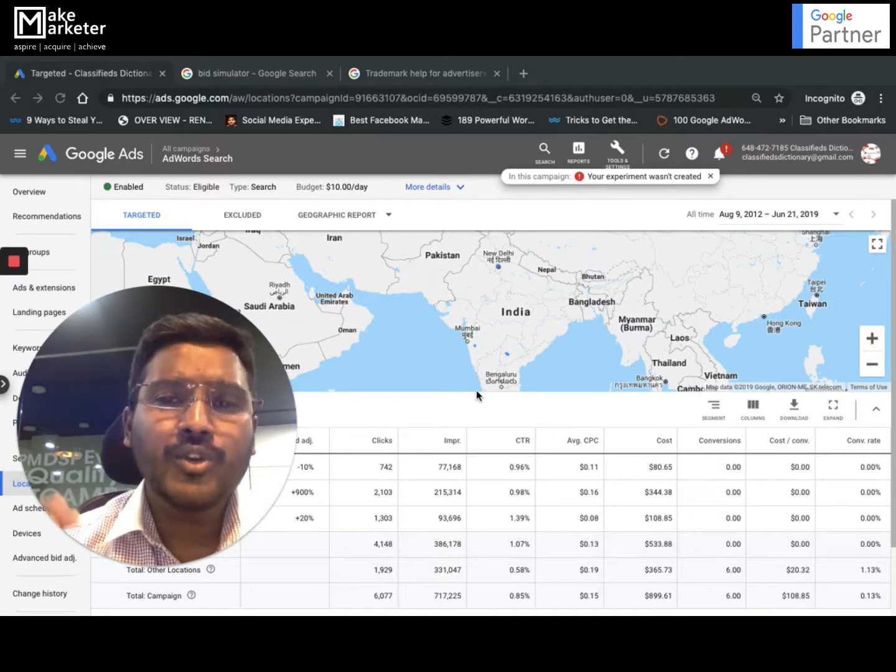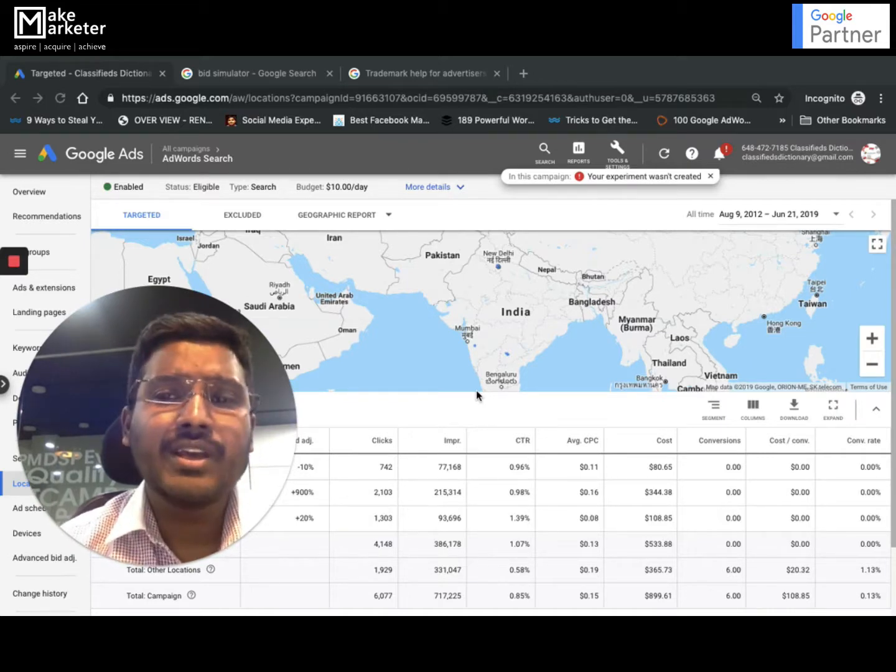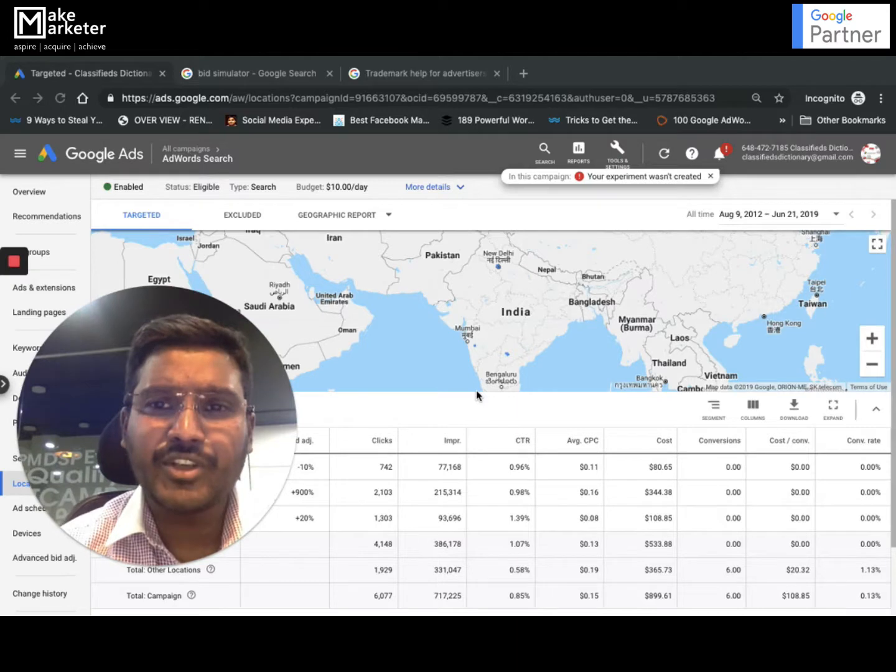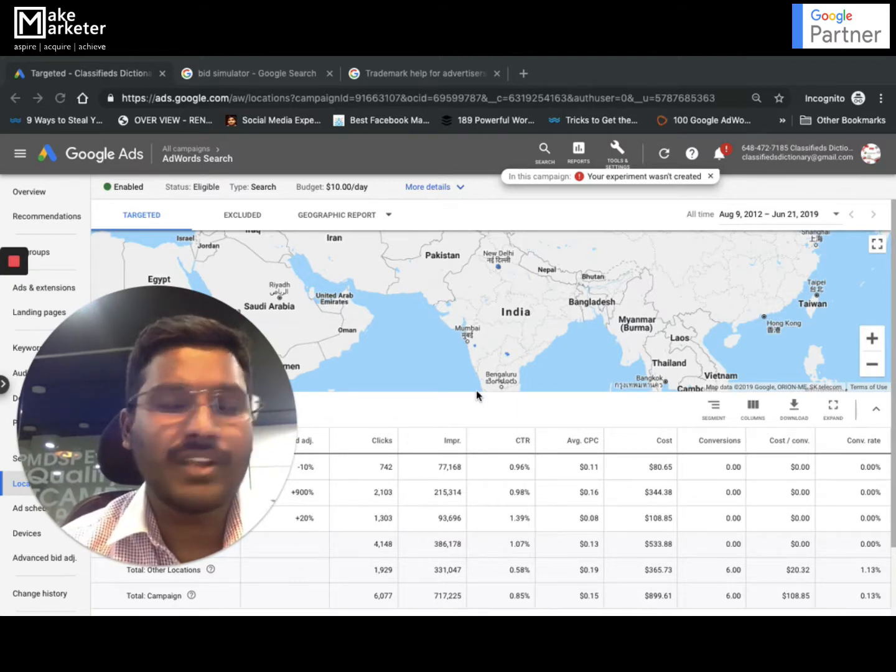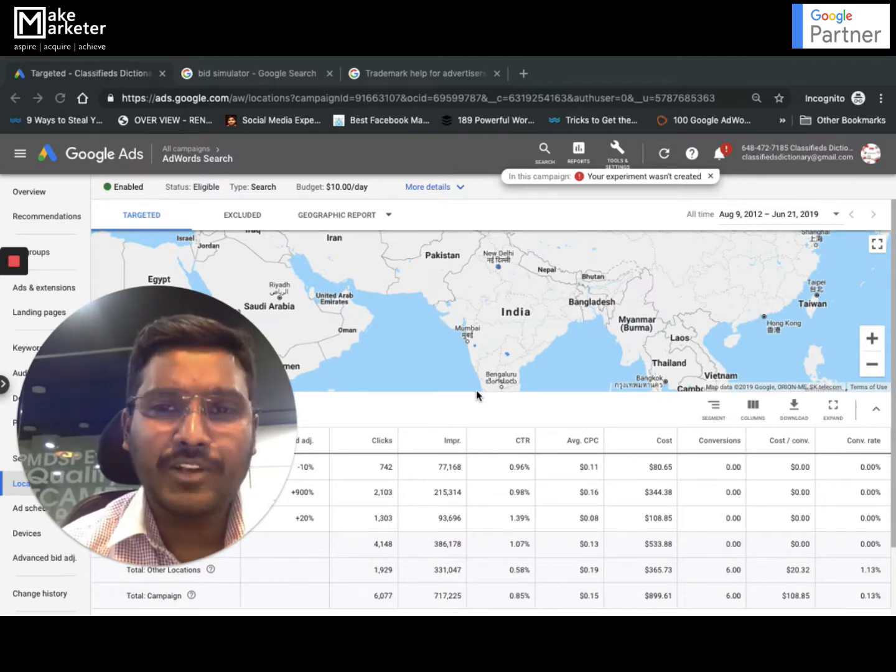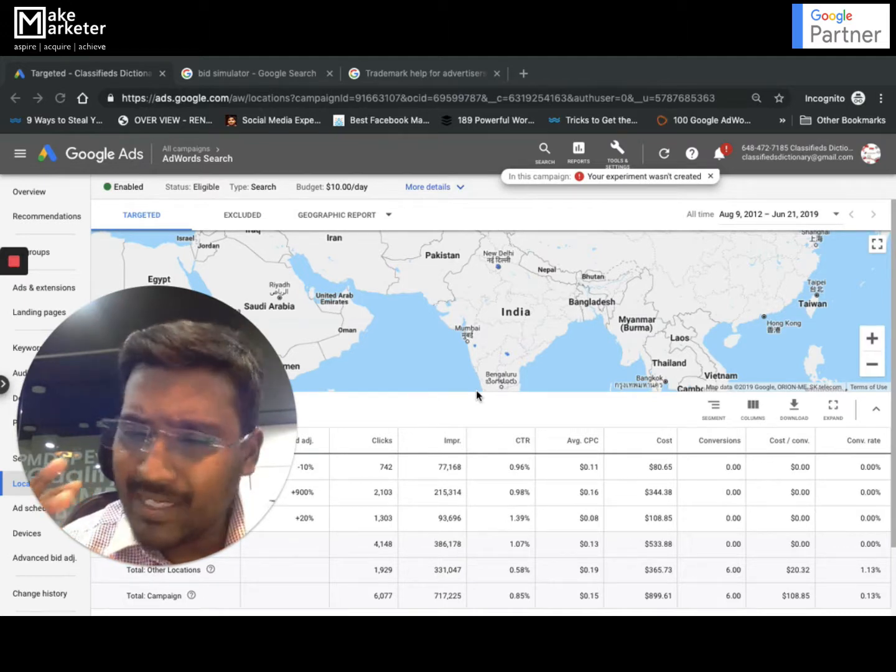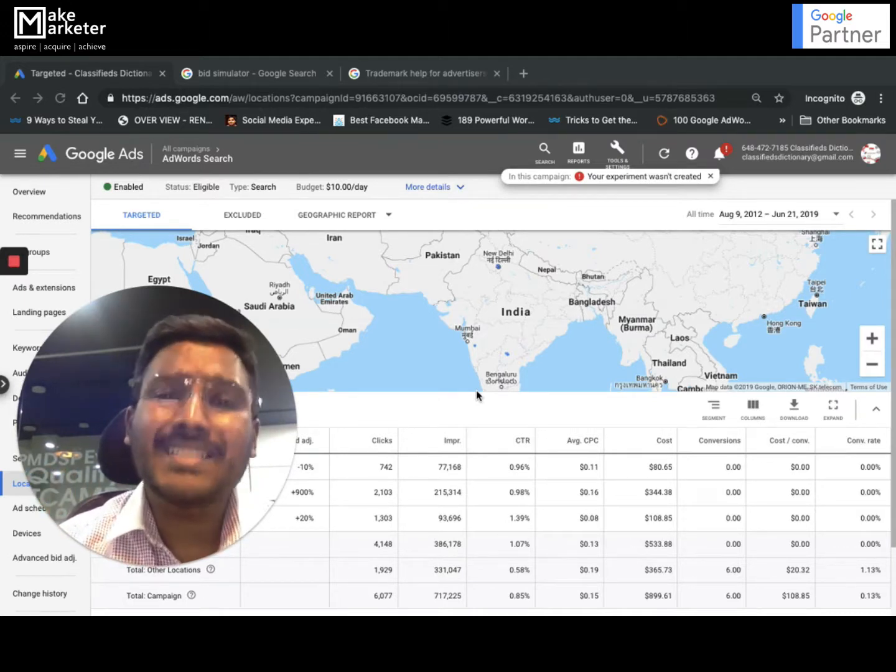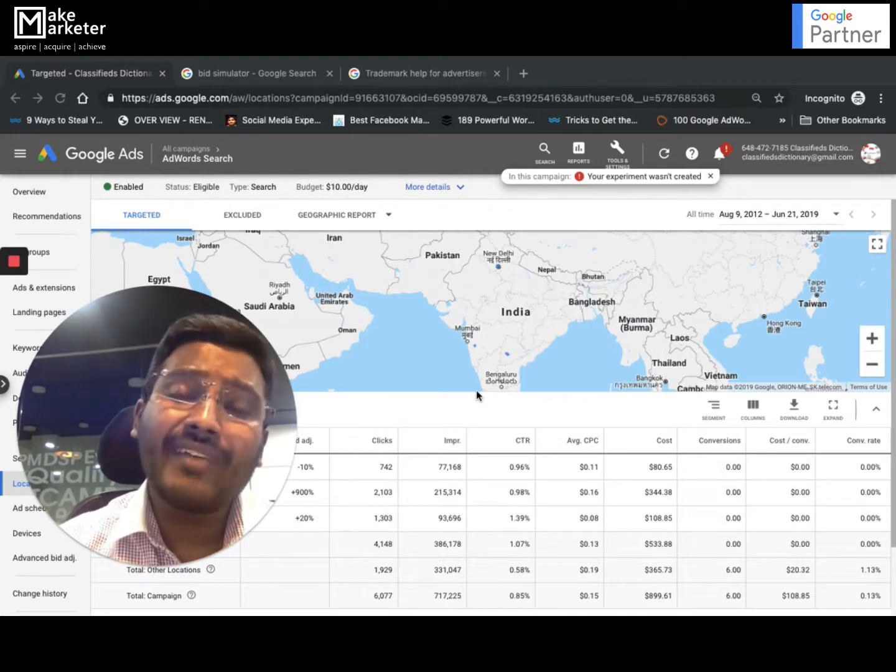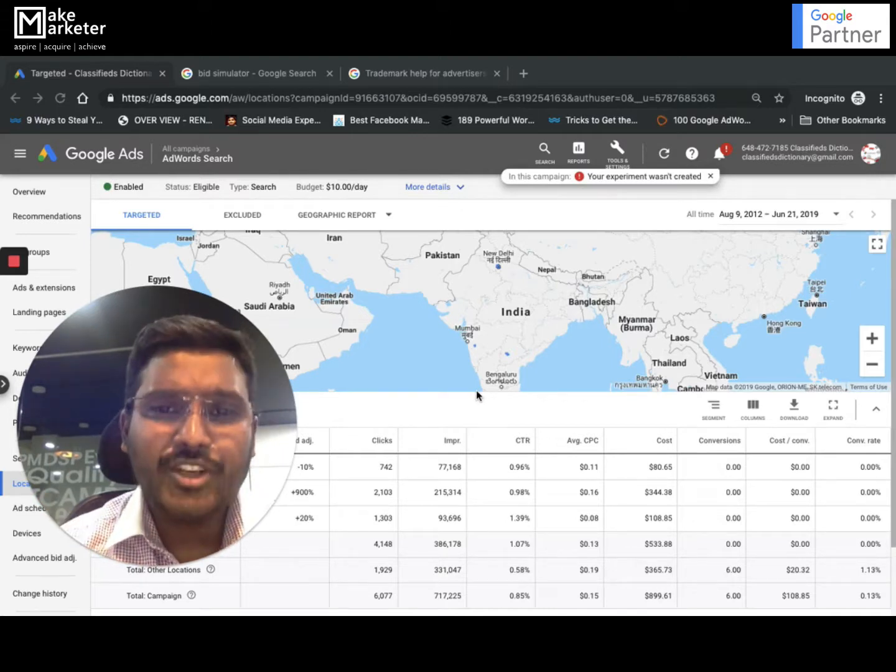Now I want to track one such thing - I'm running my ads in three locations but I want to know which places in those locations I'm getting most clicks from. For example, I'm running my ads in Hyderabad, so I want to know in which places of Hyderabad my ads appear. I want to know in which places of Hyderabad I'm getting clicks.